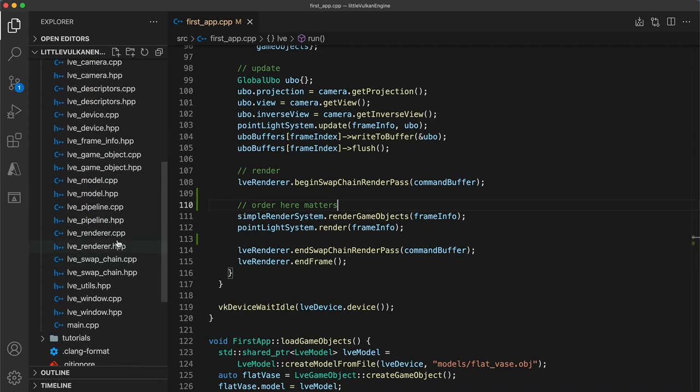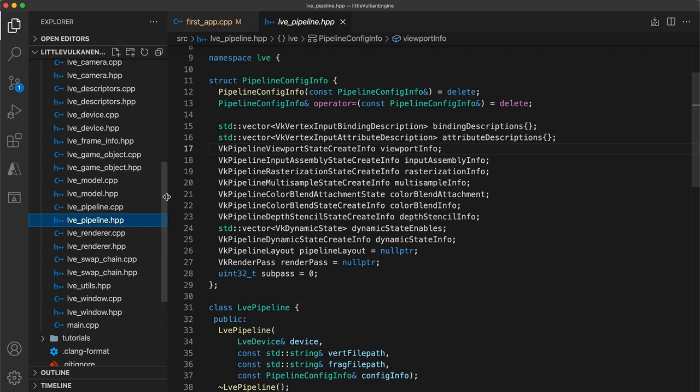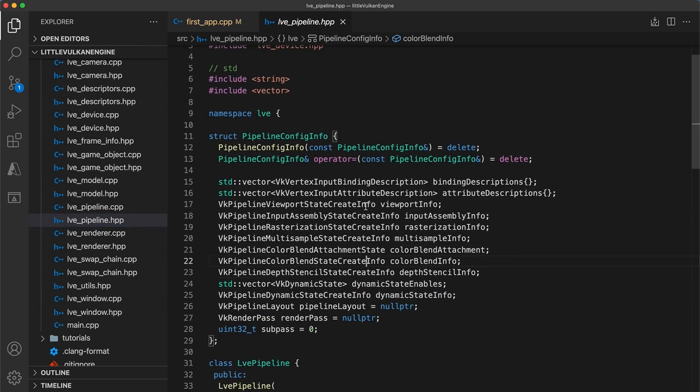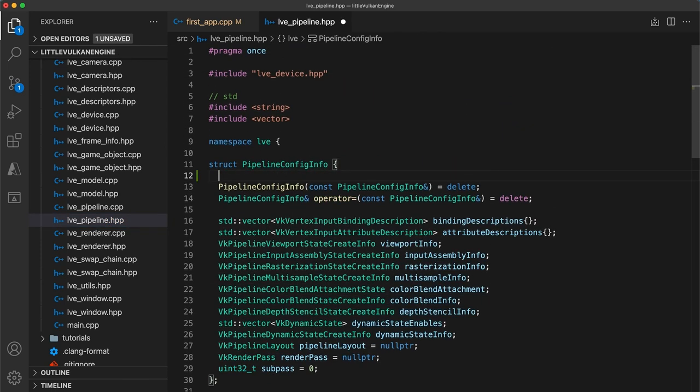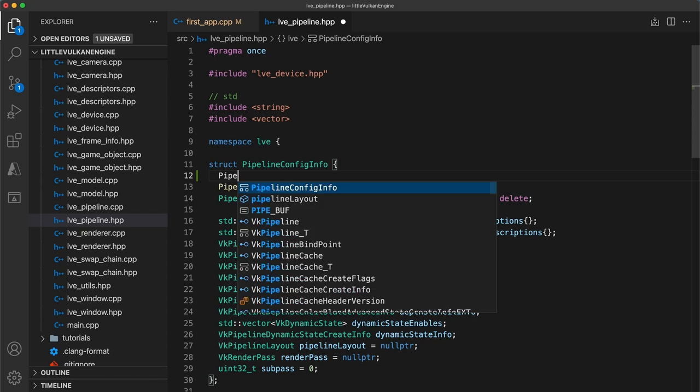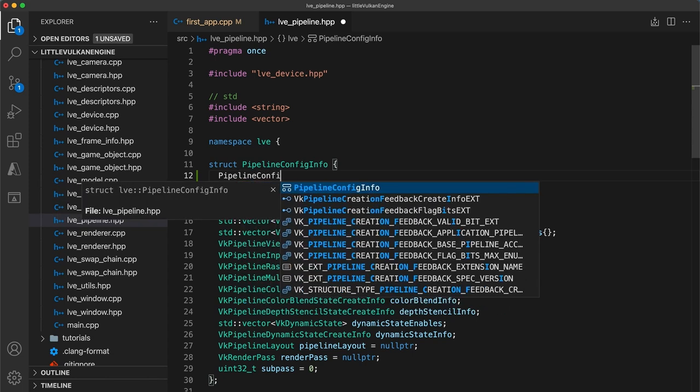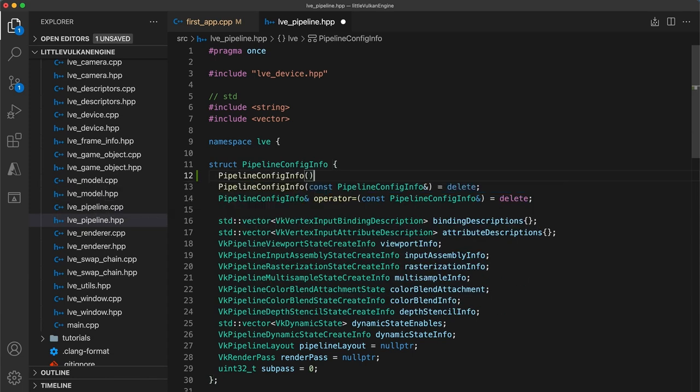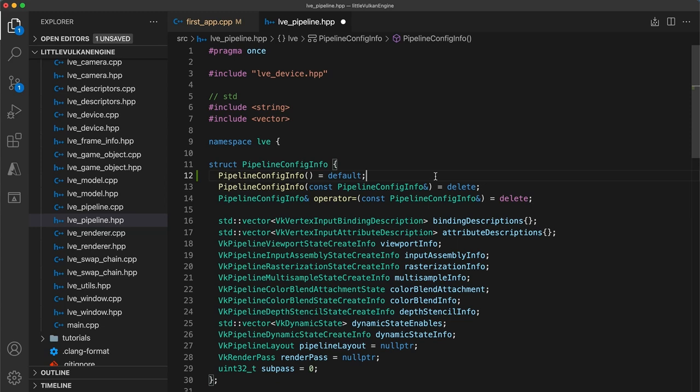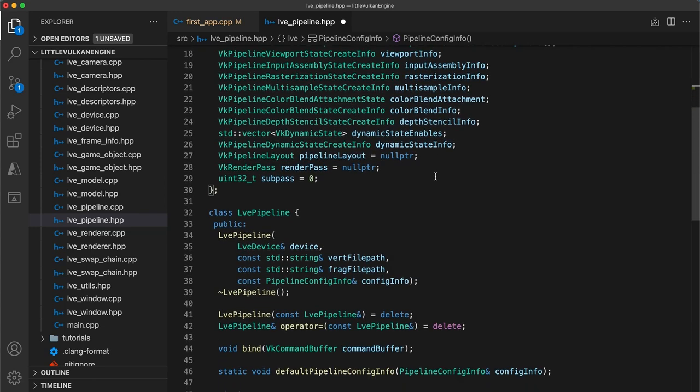Next, we're going to head over to the pipeline header to add a helper function to enable alpha blending. First though, if you haven't yet corrected this yourself, I have a mistake in the pipeline config info struct. We really should be setting the constructor function equal to the default. This is because whenever you edit any of the copy or remove constructors, you should also explicitly default or implement the constructor. Not doing so can cause errors when using other compilers.